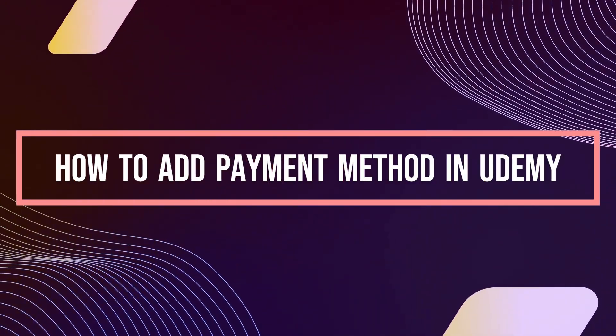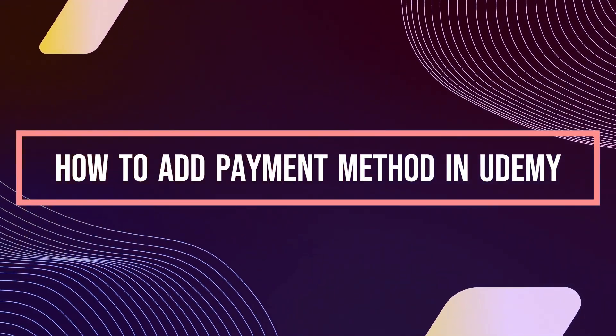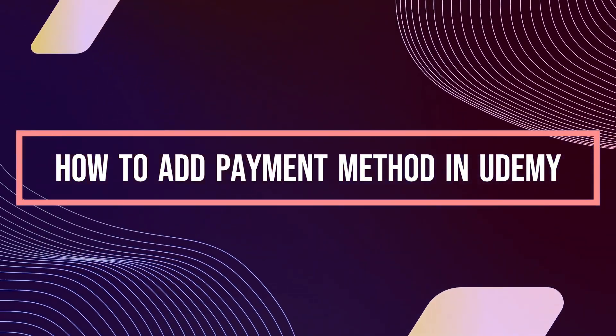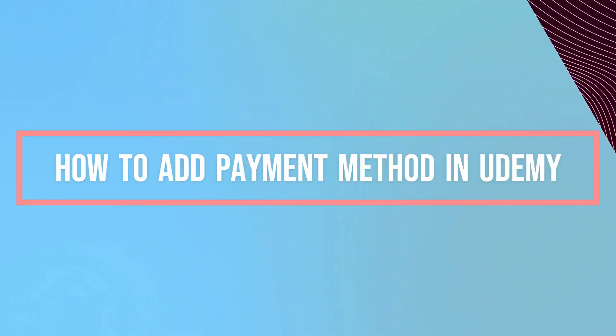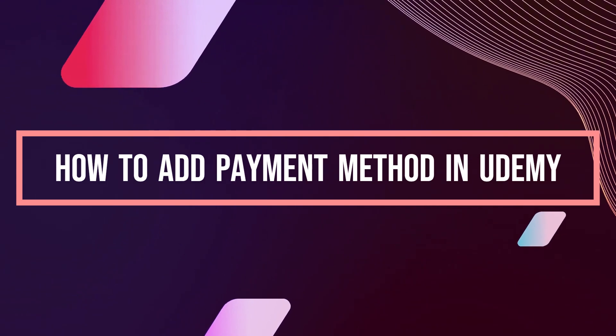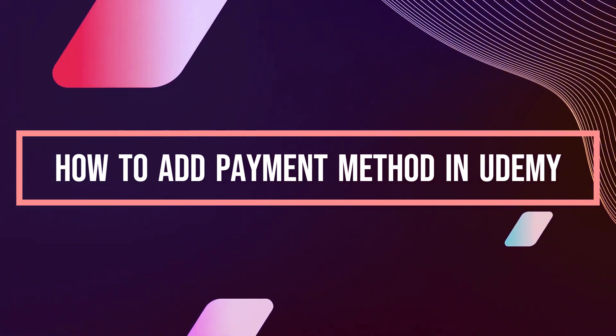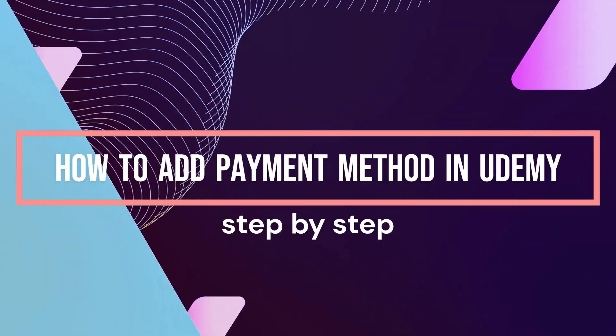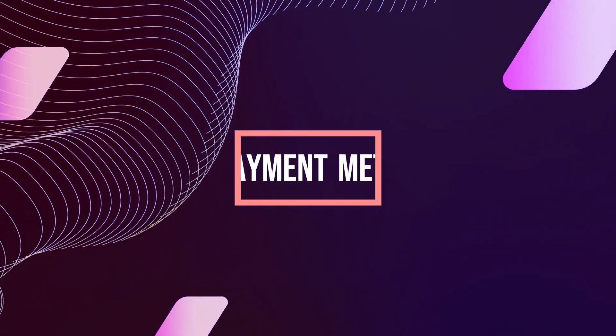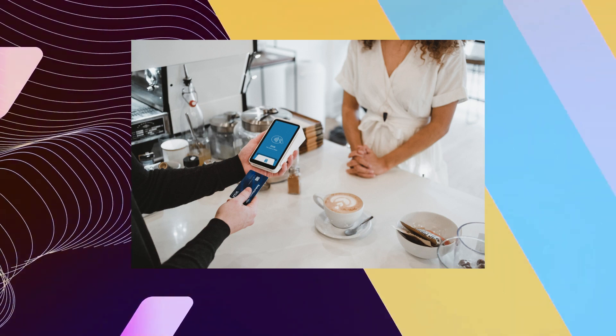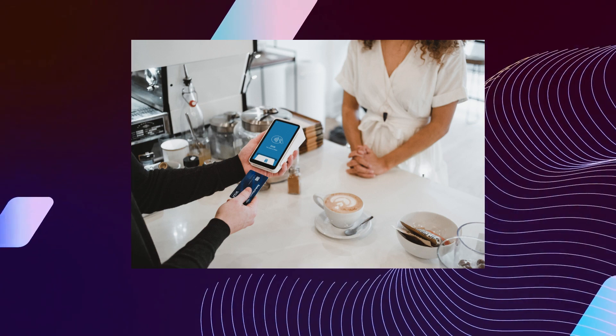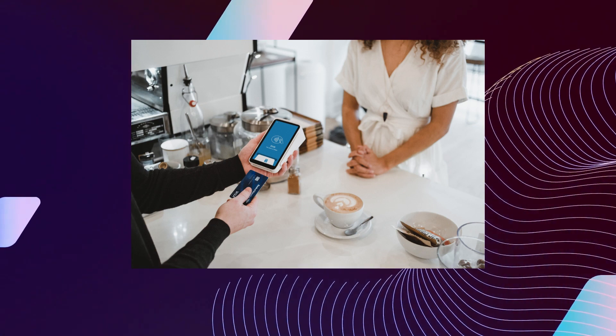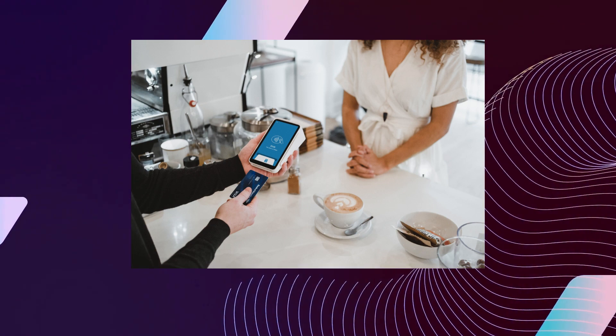Hi guys, welcome to Tech Tricks Tutorial. Today we're going to talk about how to add payment method in Udemy. It's a step-by-step guide to follow easily, and don't forget to hit the like and subscribe button. Let's dive right in.